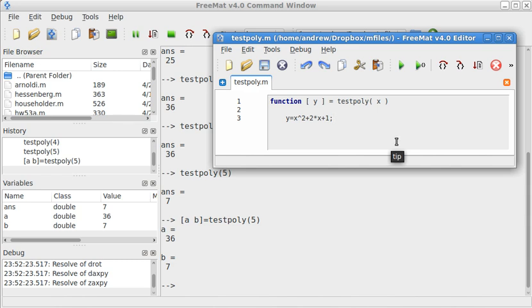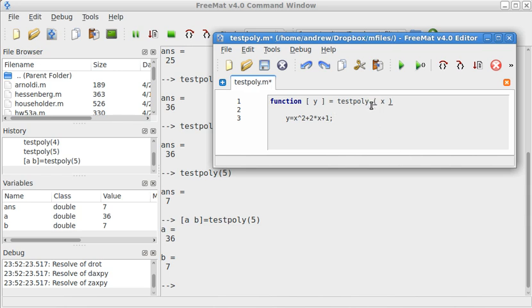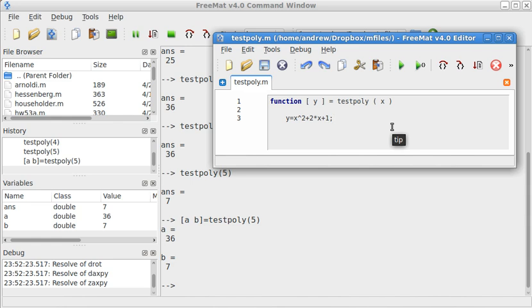After the function name, I put my inputs, in this case just one input in parentheses. Just like I can have more than one output, I can also have more than one input.